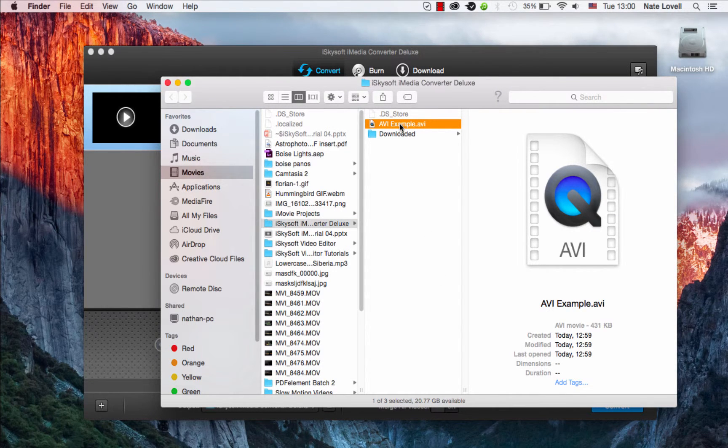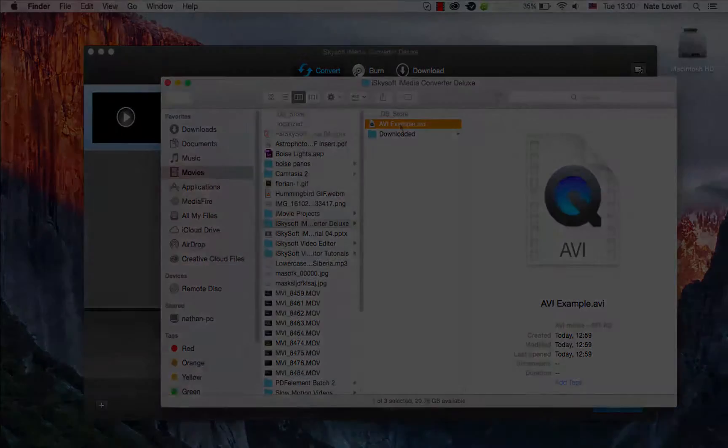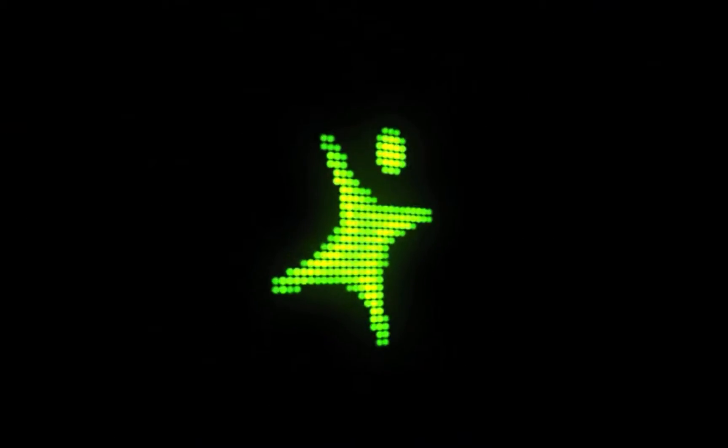And that's how you compress AVI files on Mac using iSkysoft iMedia Converter Deluxe.